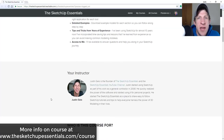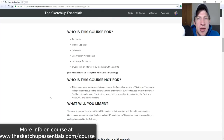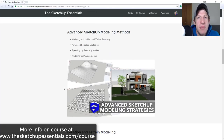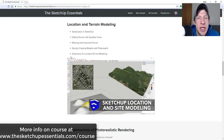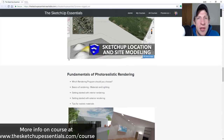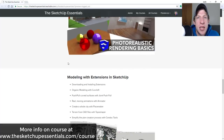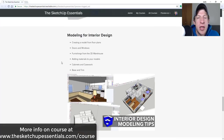Before we get started, today's video is brought to you by the SketchUp Essentials course — a course I created to give you a start-to-finish training in SketchUp. If you want to take your SketchUp training to the next level, check that out at SketchUpEssentials.com/course. Make sure you check it out in the next day or so because registration is closing pretty soon.